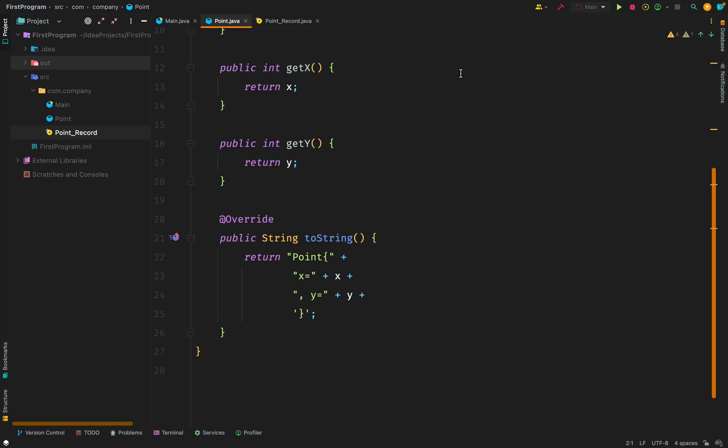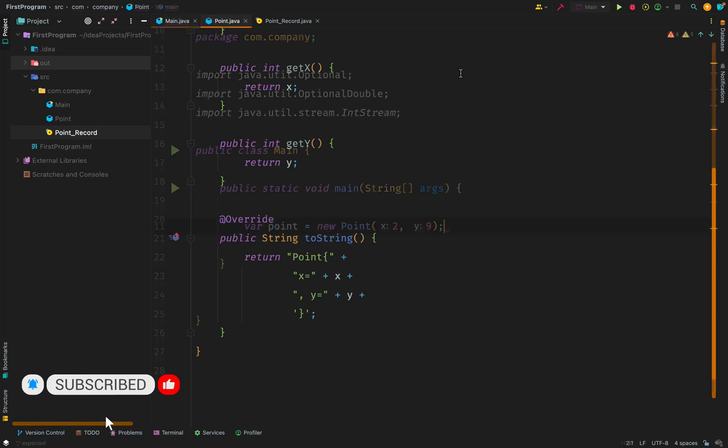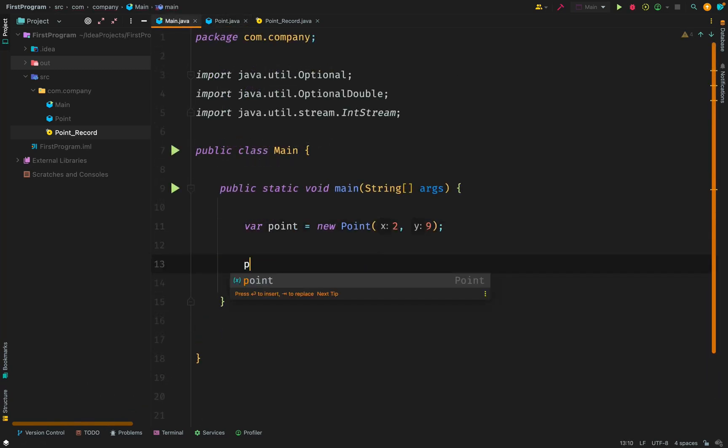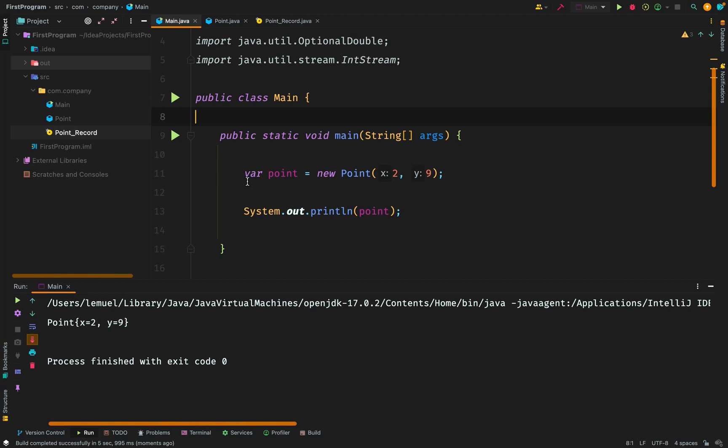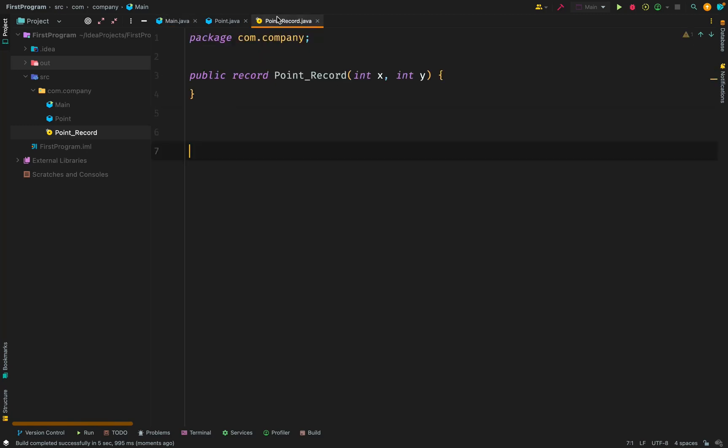And instead of having such a bogus class, we're gonna have a very simple line. That is where I'm going to show you how records work. Currently, if we want to call a new instance of the class, we call new point. And if we print it out, we can see the toString. However, we have an alternative, which is record. That whole class, if we wanted it to be in a record, this is how it looks.